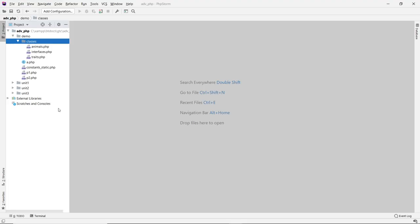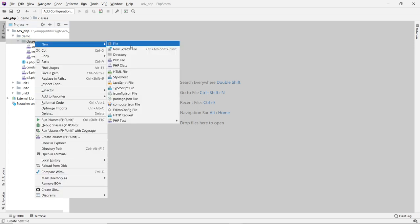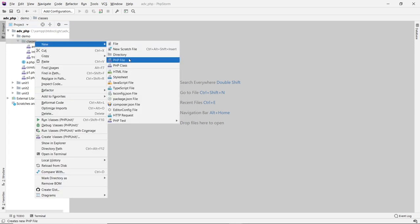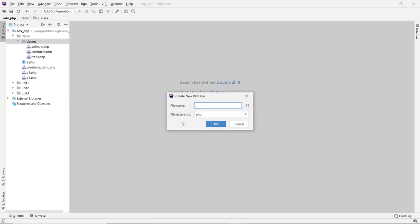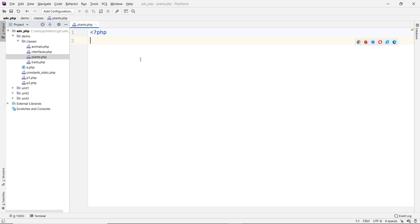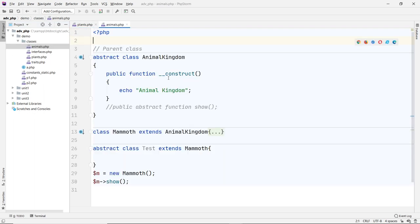Alright, so in the IDE here, I'm going to create a class. For our example, I'm going to create a class called Plants. I'll call it the plants file. And I'll also use the Animal class to compare with the plant.